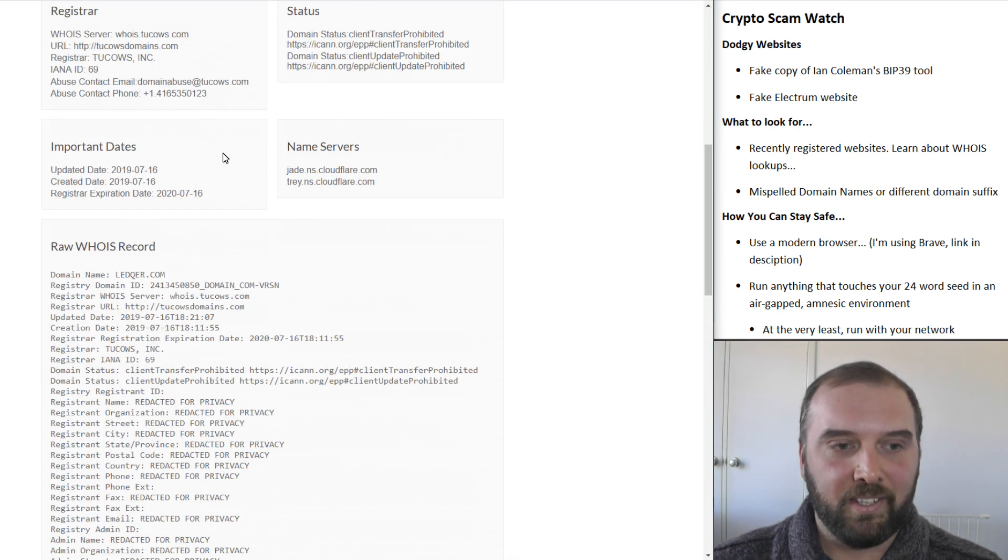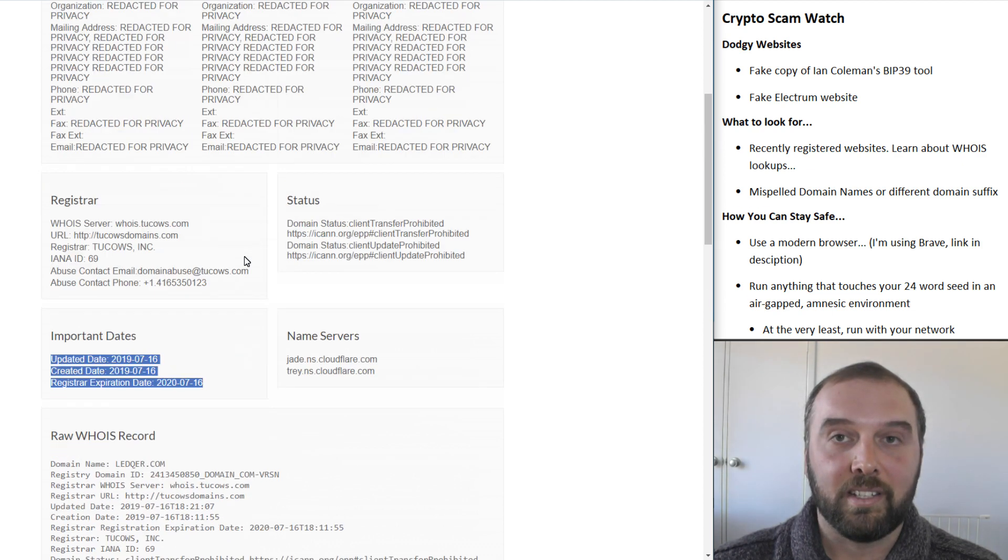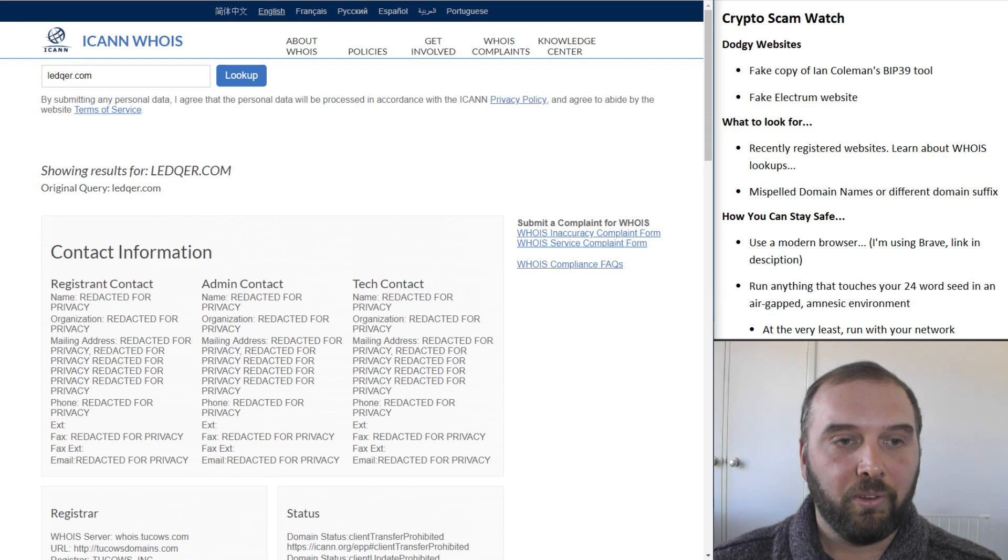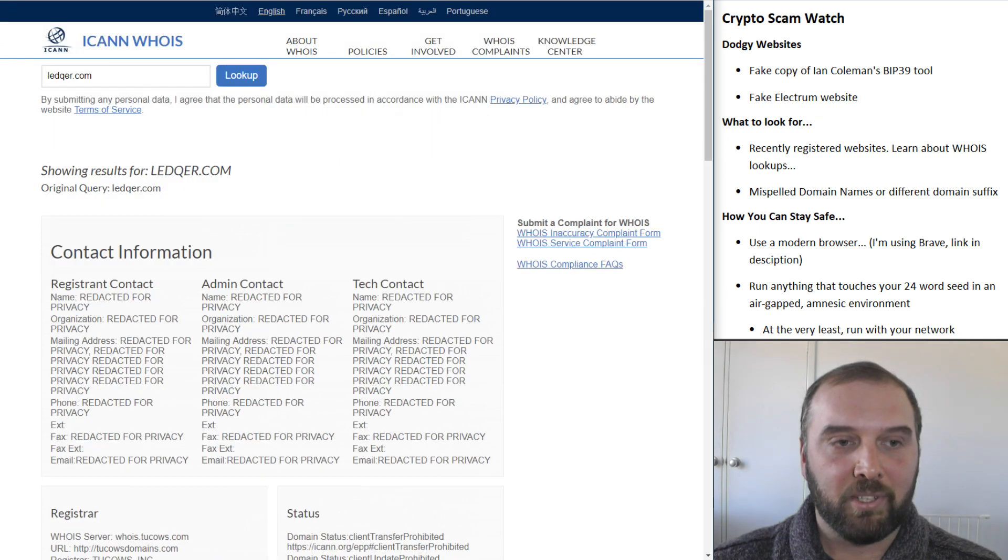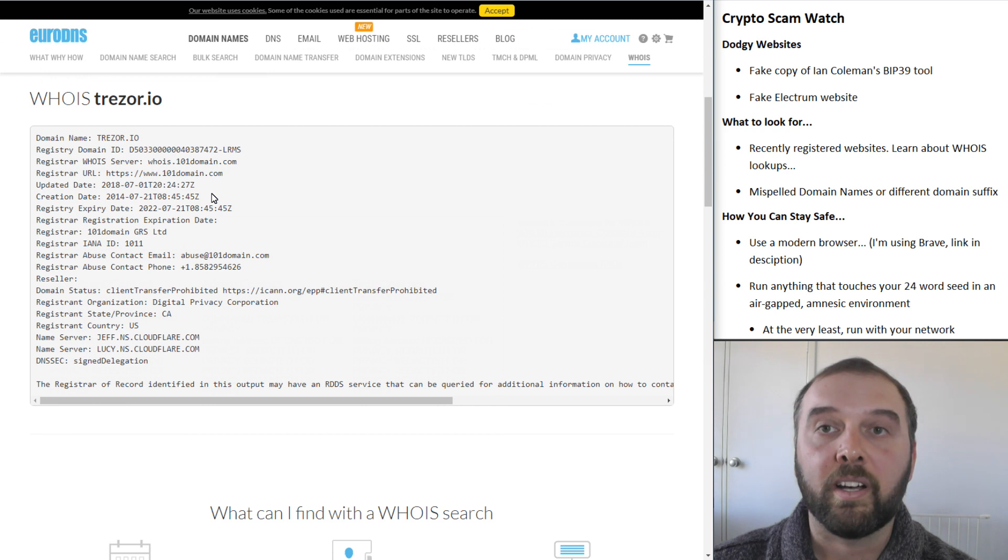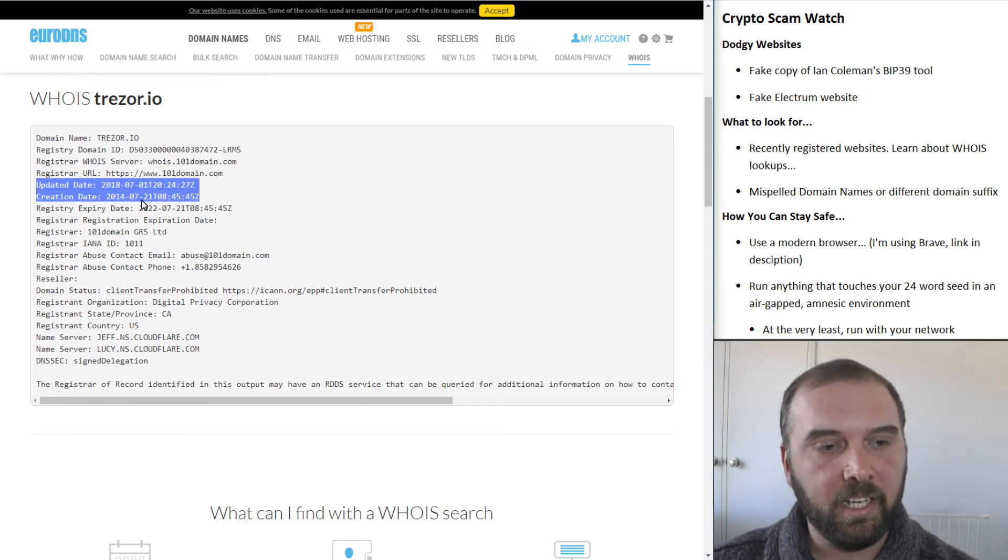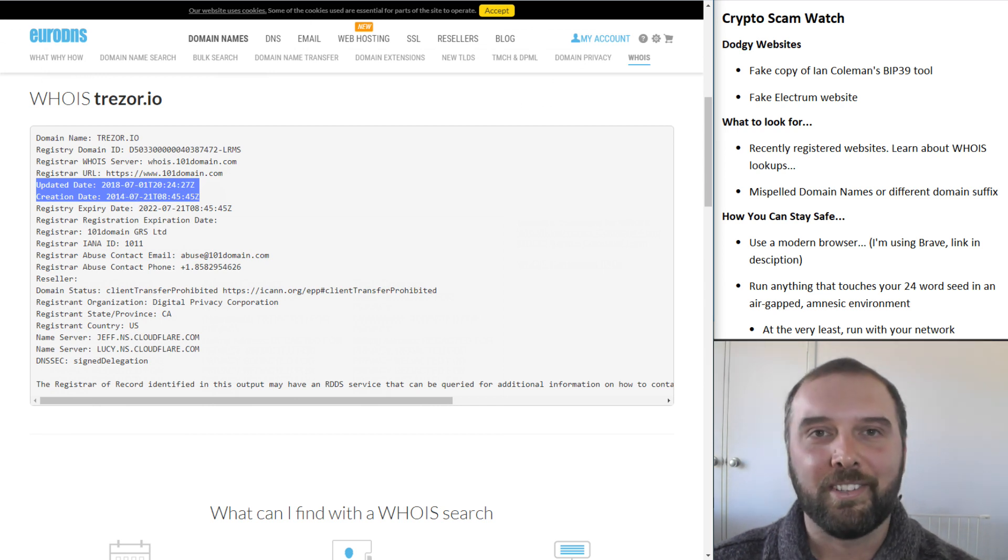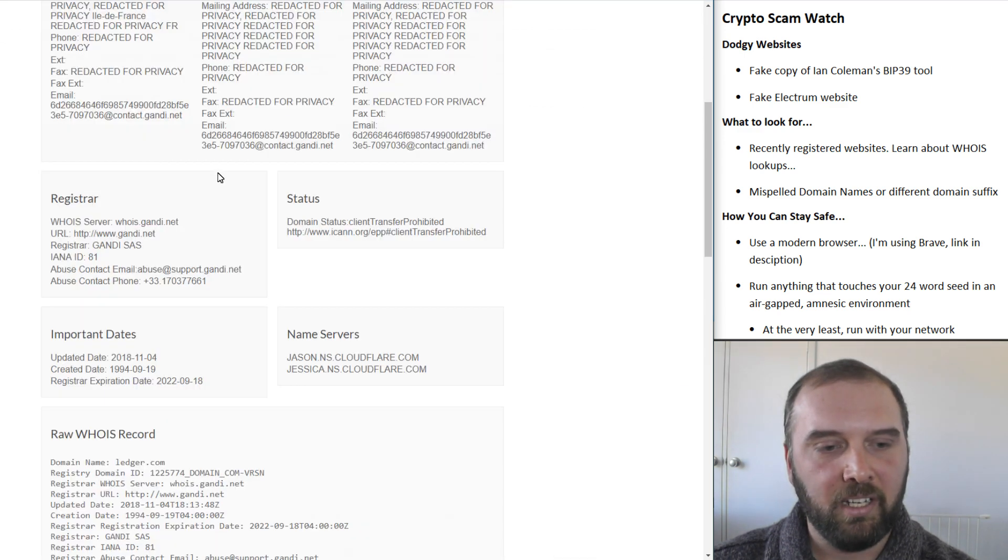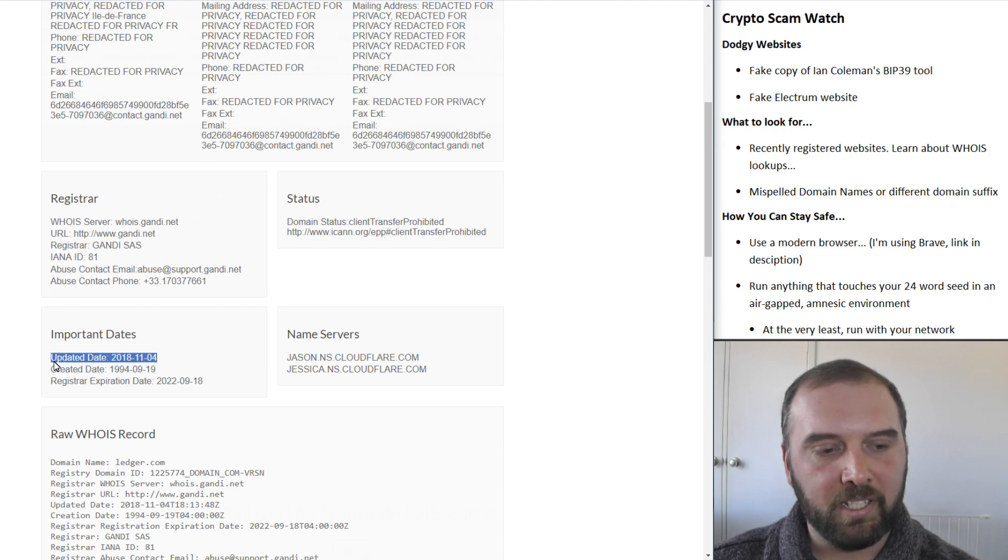And this imitation Ledger domain was only registered just this month. So we can see that all three of these scammy websites, they're all very recent. Whereas when we look at the official websites of Trezor and Ledger, we can see that they were both updated and recently created sometime other than just last week or last month, with Trezor's one dating back to 2014, and with Ledger's one being an old domain, but still only being updated in 2018.